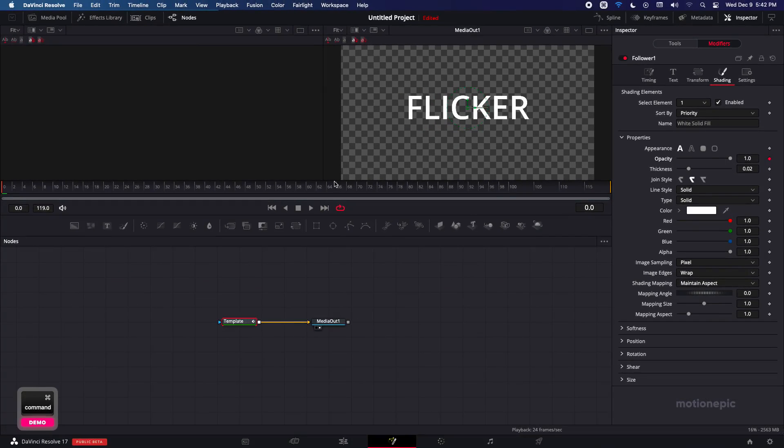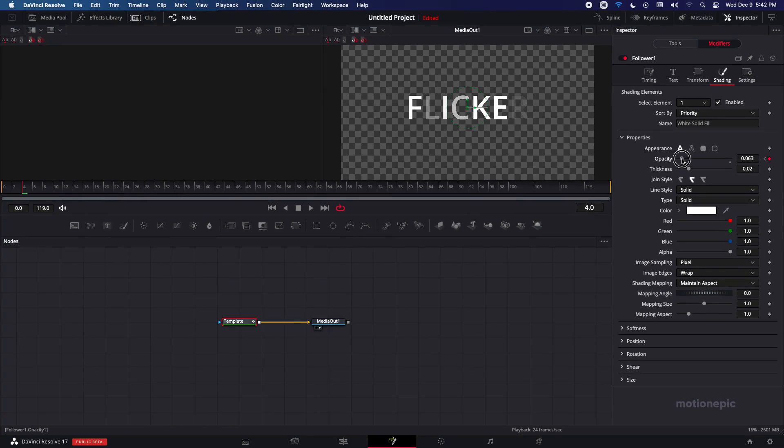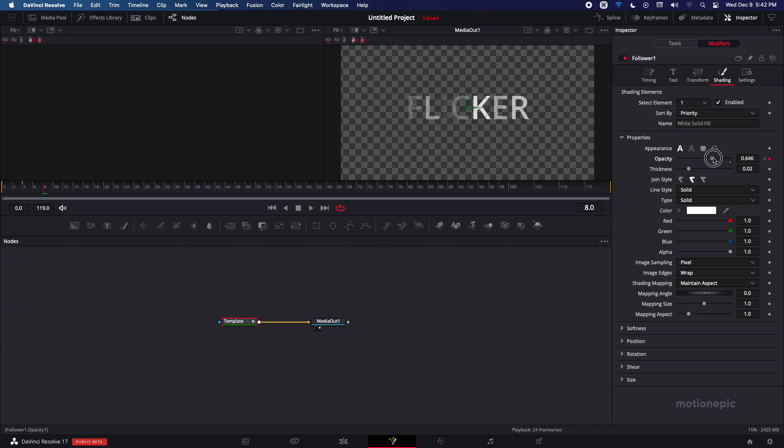Now I'm just going to move to the fourth frame in my video and reduce the opacity down to zero. Go to eighth frame and increase that to some other random value.